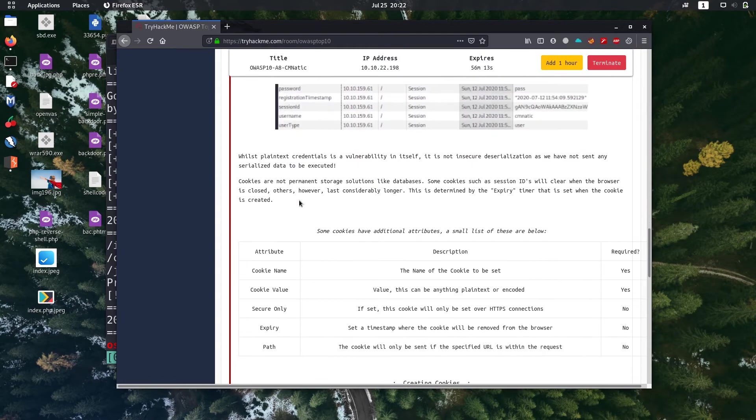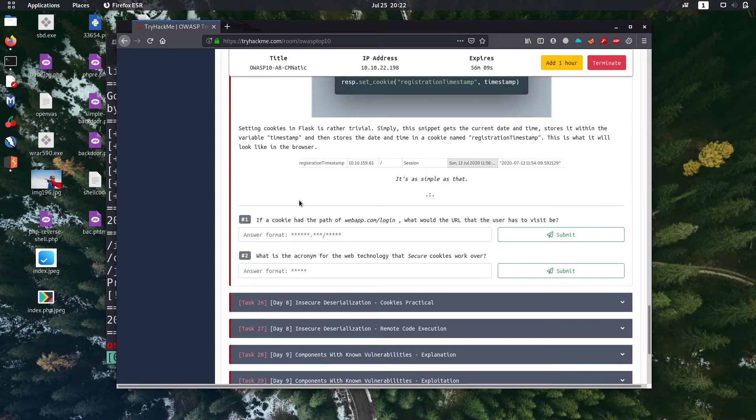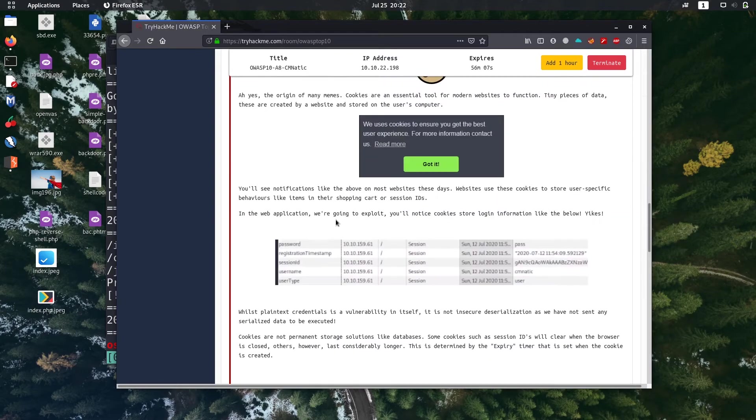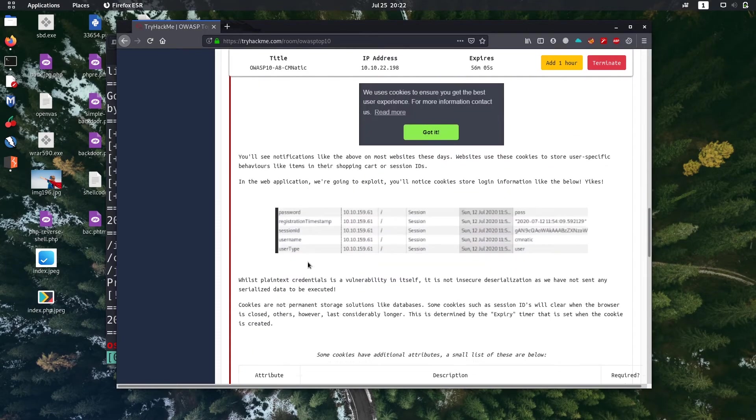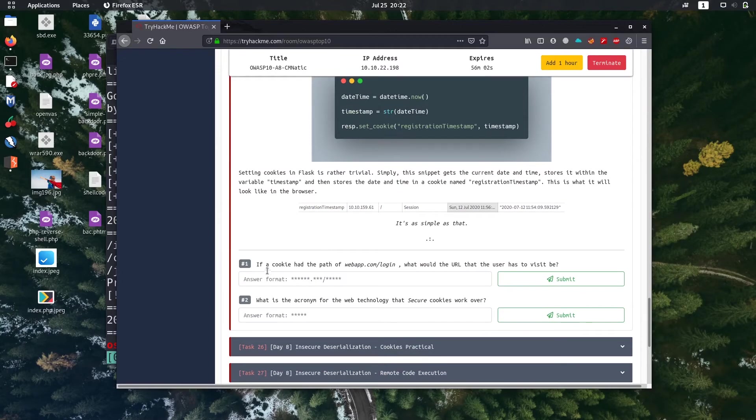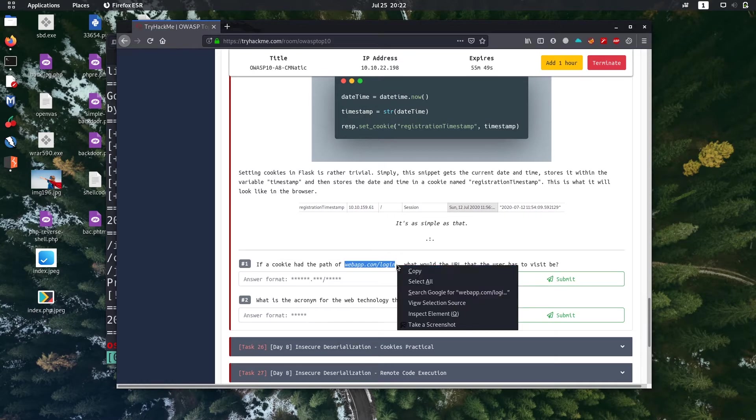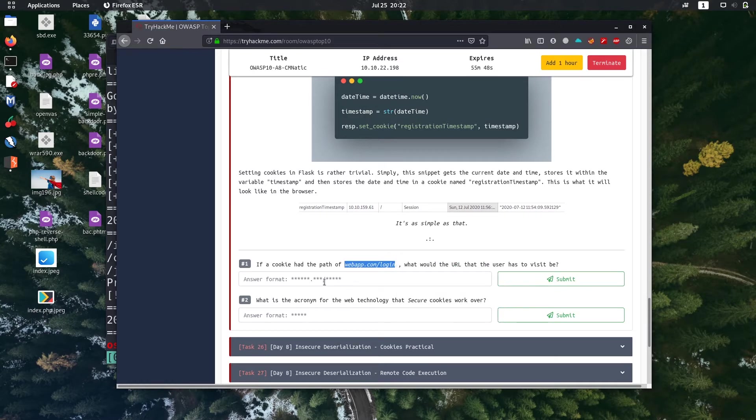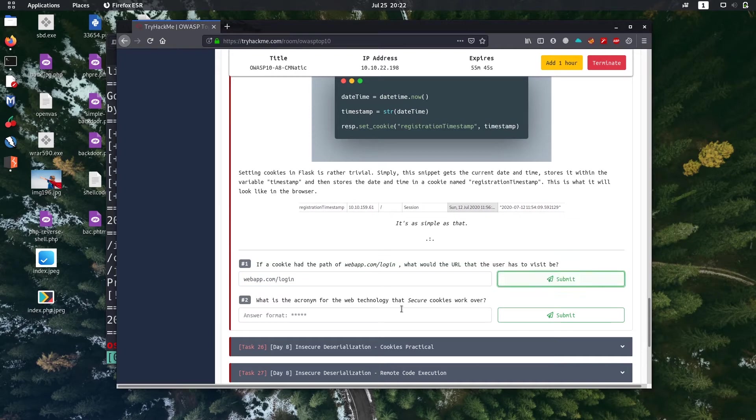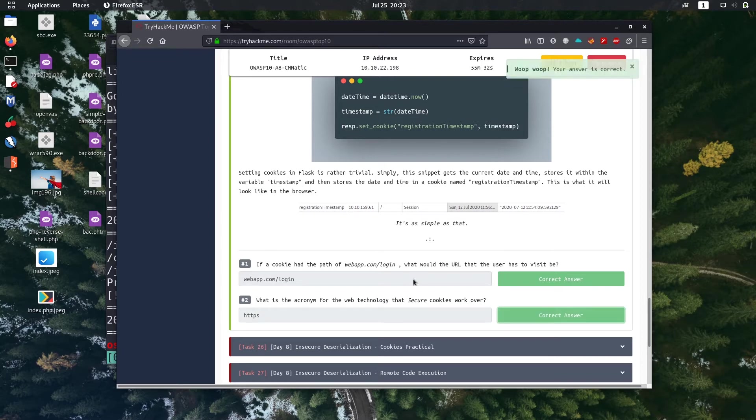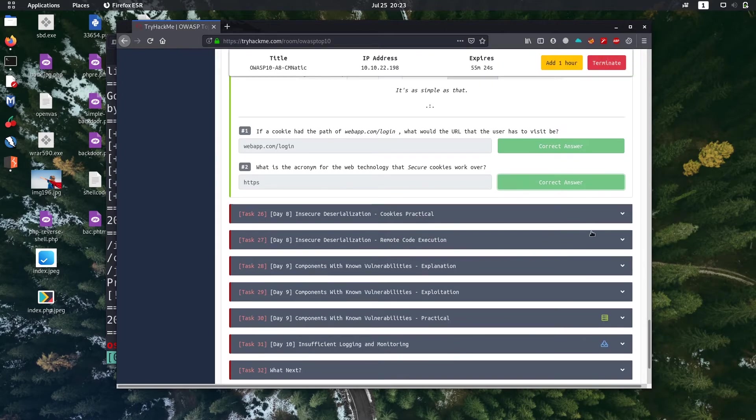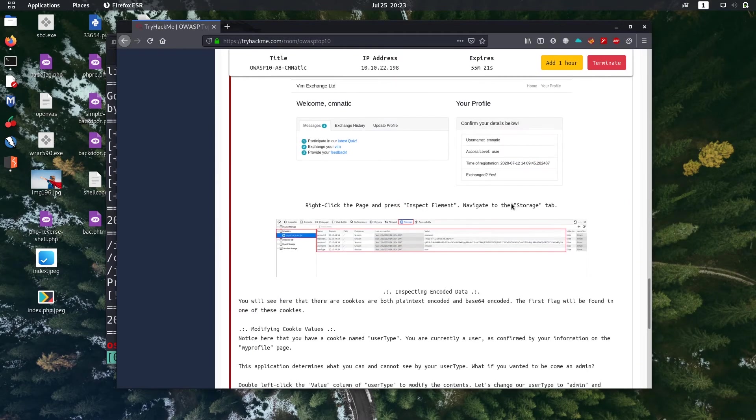The bonus of the theory and cookies, read them, it's important topic. The cookies part is important. If a cookie had the path of webapp.com/login, what would be the URL the user has to visit? The path and the URL should be same. What is the acronym for the web technology that secure cookies work over? For secure cookies it's HTTPS, they use SSL and TLS encryption.